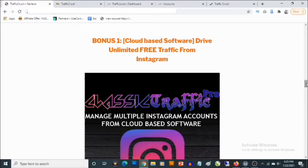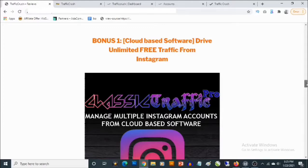It also allows you to put everything on autopilot, meaning you can set this up and sit back, relax and watch this drive some traffic for you. Also you'll be able to repost viral content from other Instagram users, repost videos, copy trending hashtags which automatically allows you to drive a ton of high quality traffic on autopilot.